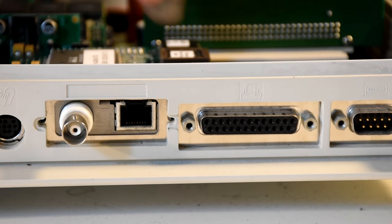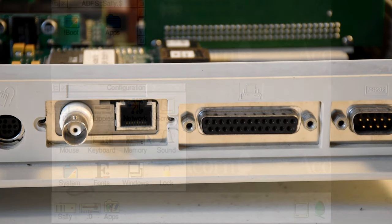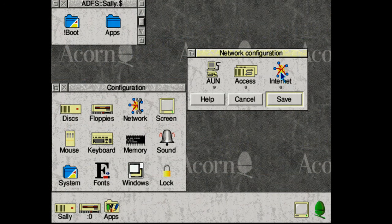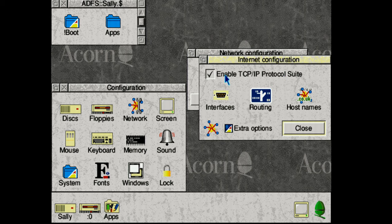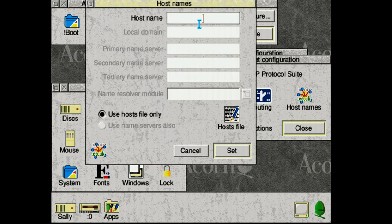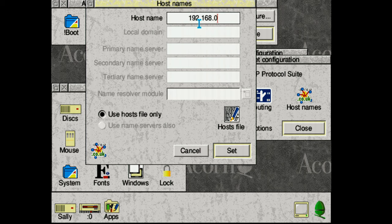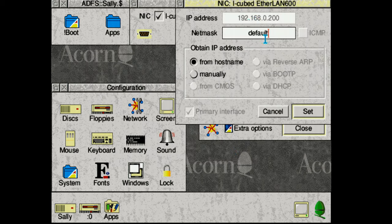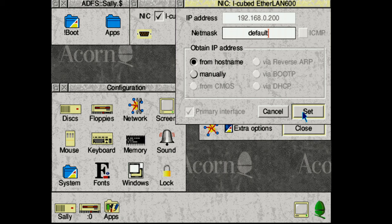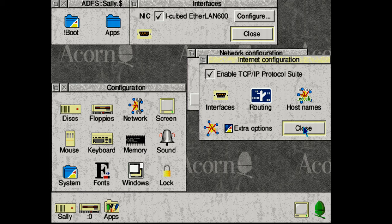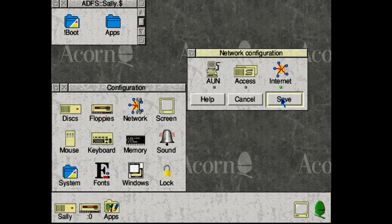And with that installed we can then set up the software side. RISCOS natively supports TCP/IP so getting it on the network is very easy. All we got to do is give it a network IP and then reboot. My choice of software to get the data onto the machine is the classic FTP. I'm going to be using FTPC which requires a few extra modules which you can find if you look online.